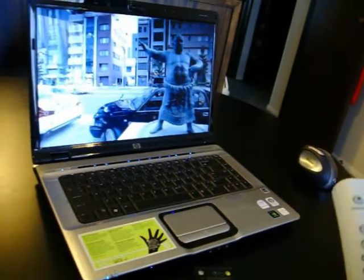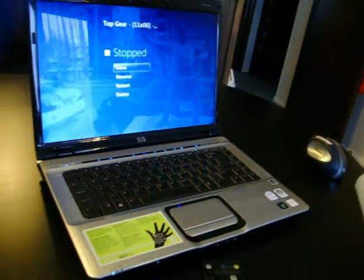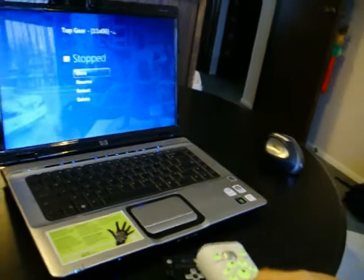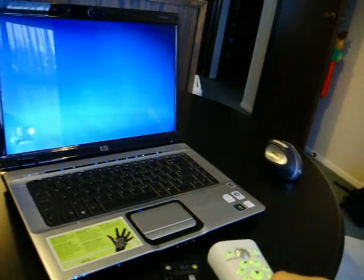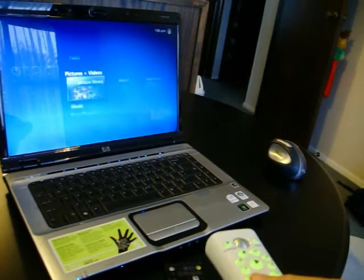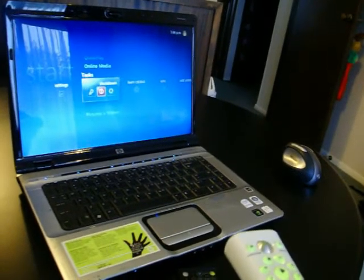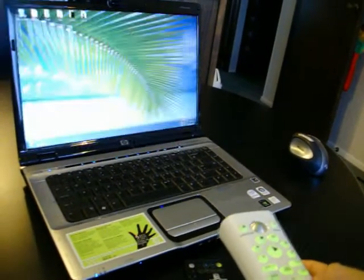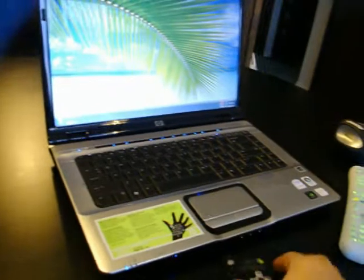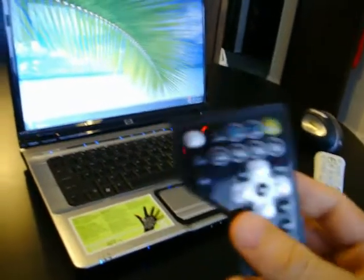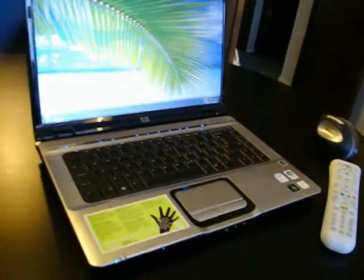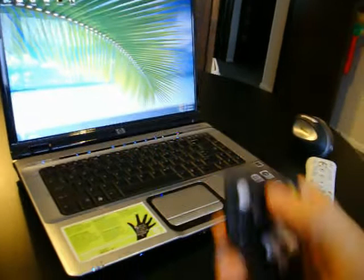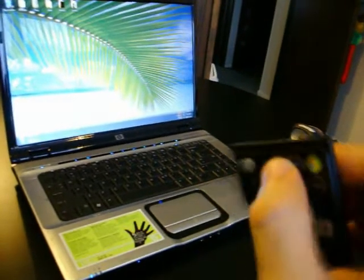I'm just going to back out of this. Where's the back button? There we go. Now I did forget to mention that with these remote controls, you can actually turn on and turn off the laptop.